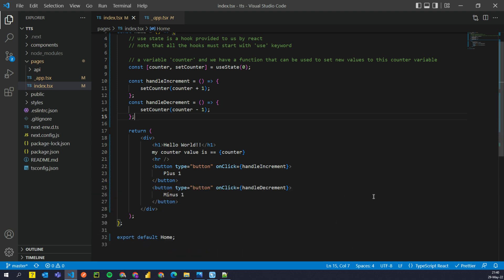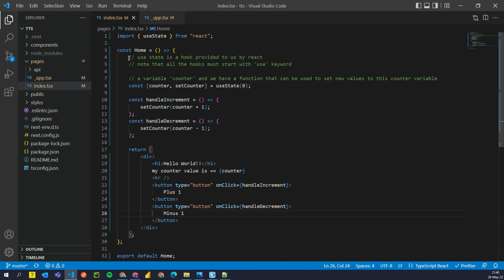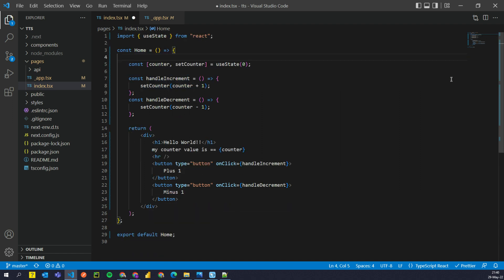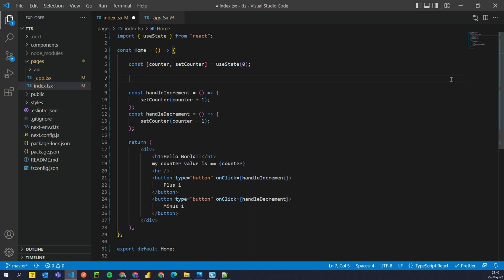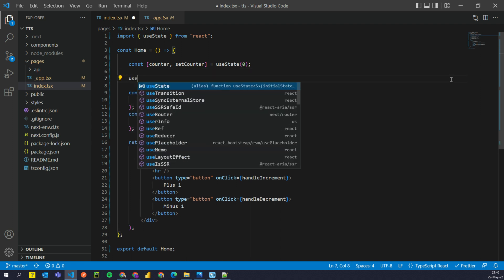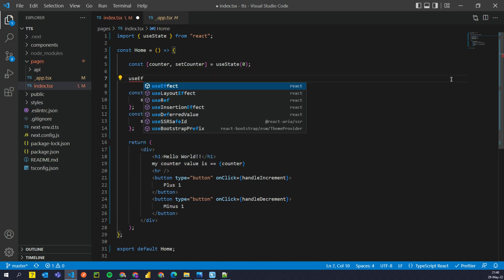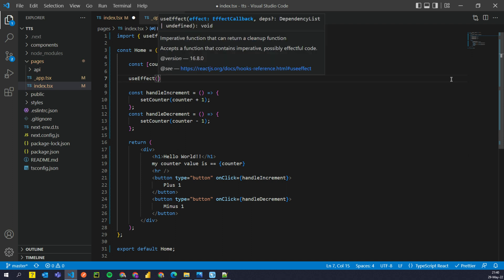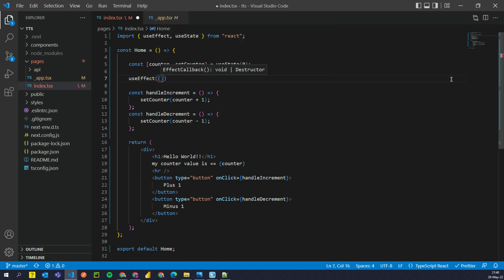So what we want to do, we want to understand what is a useEffect hook. I'm going to delete this so that I have more space. And useEffect is a special kind of hook provided by React.